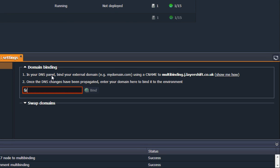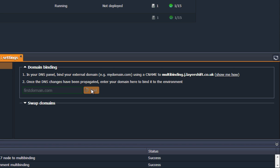In my case, the URLs are firstdomain.com and seconddomain.com.